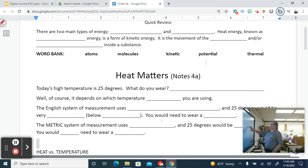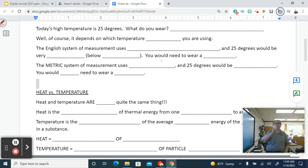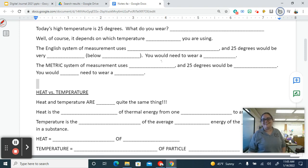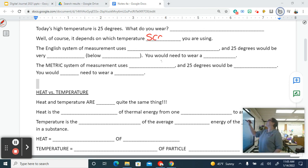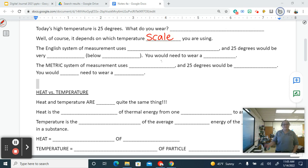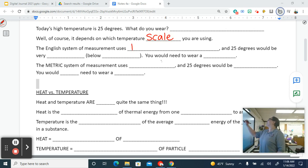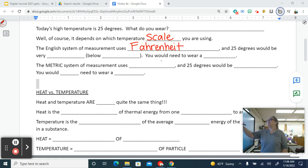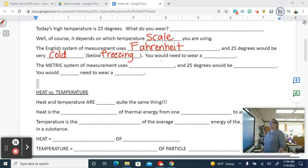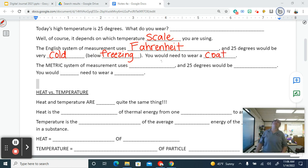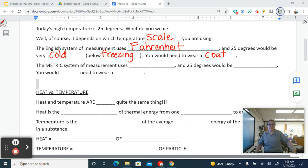If I said to you today's high temperature is 25 degrees, what would you wear? Of course, it would depend on which temperature scale you're using. In the English system we use Fahrenheit, and 25 degrees would be very cold — below freezing. Freezing in Fahrenheit is 32 degrees, so you'd need thermal underwear and layers to stay warm.